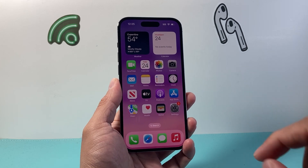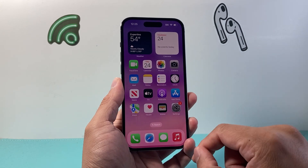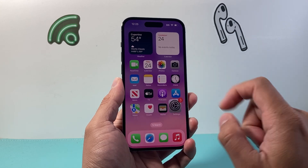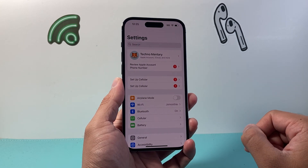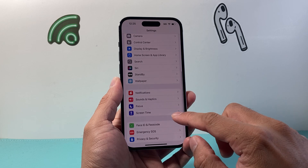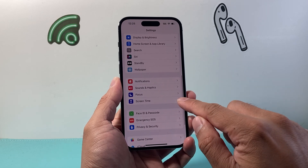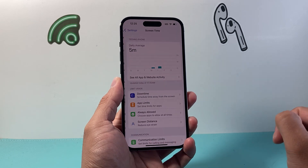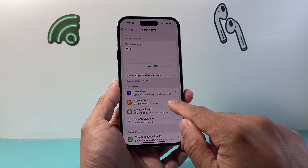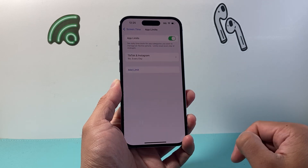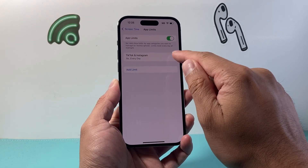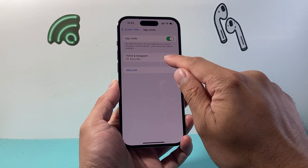The first thing you have to understand is when you see those limits, it's set on your phone settings. So go into your Settings on your iPhone and then find Screen Time. From Screen Time, you're going to look for App Limits, and right here it shows me that I have limits on two apps.